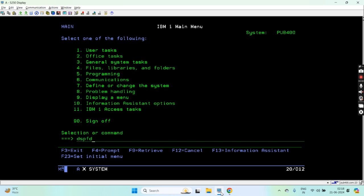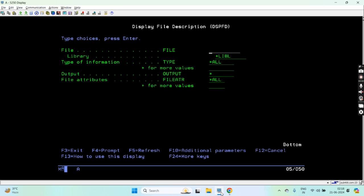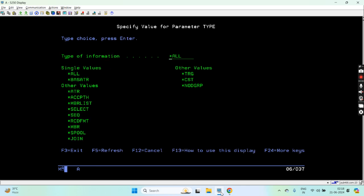The first command is DSPFFD. Here I can display the file description information, let's say for file one in this library. We can display such information like star all, file attributes, access path information, member list information and all such information.